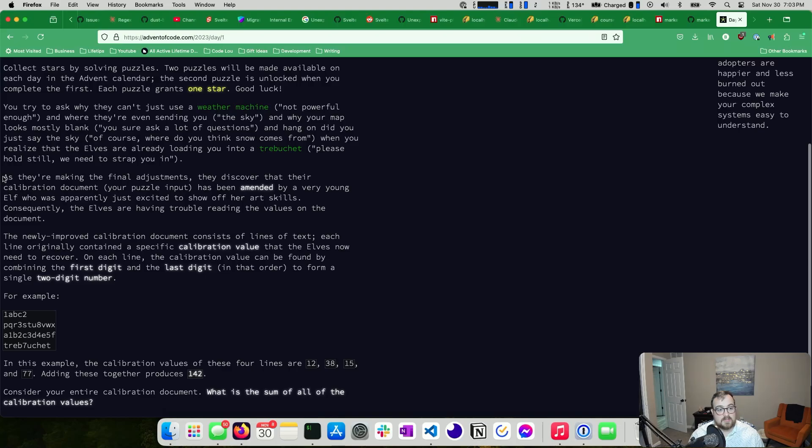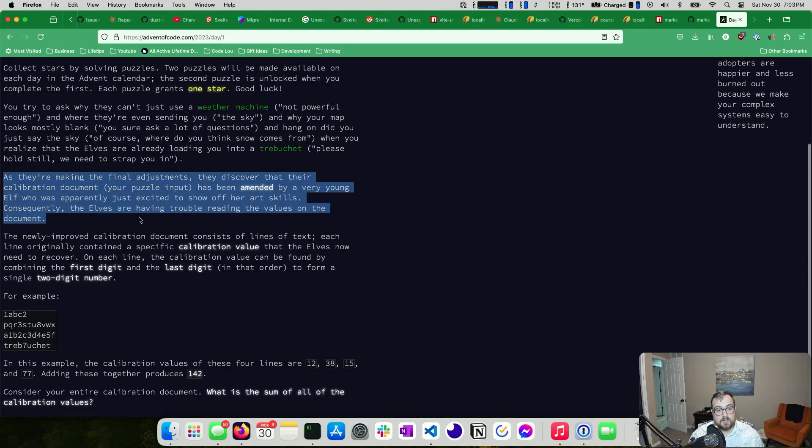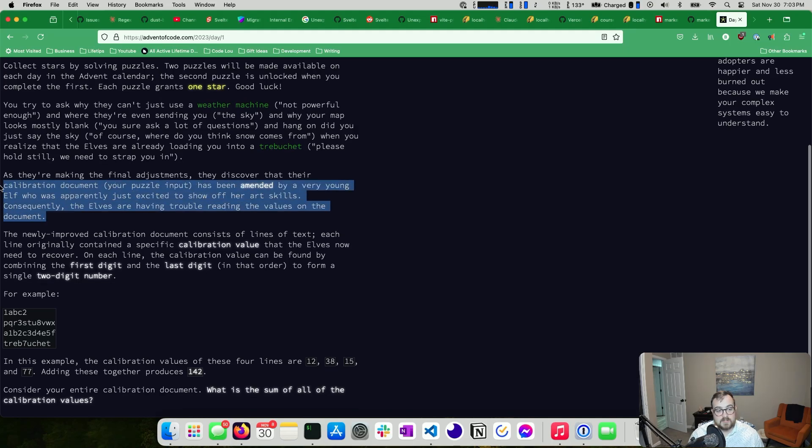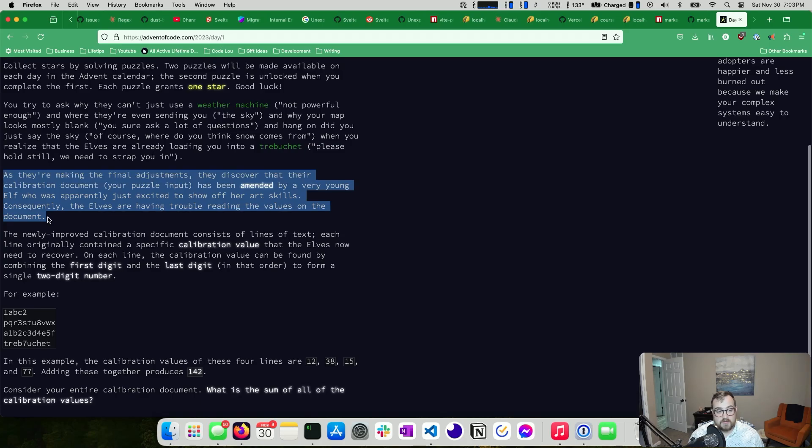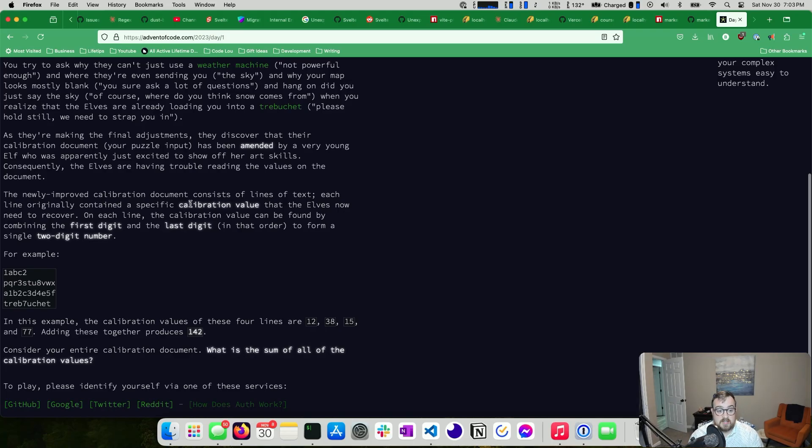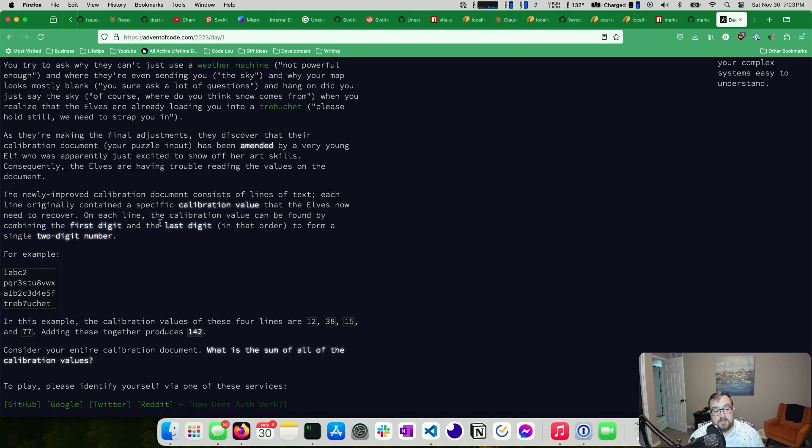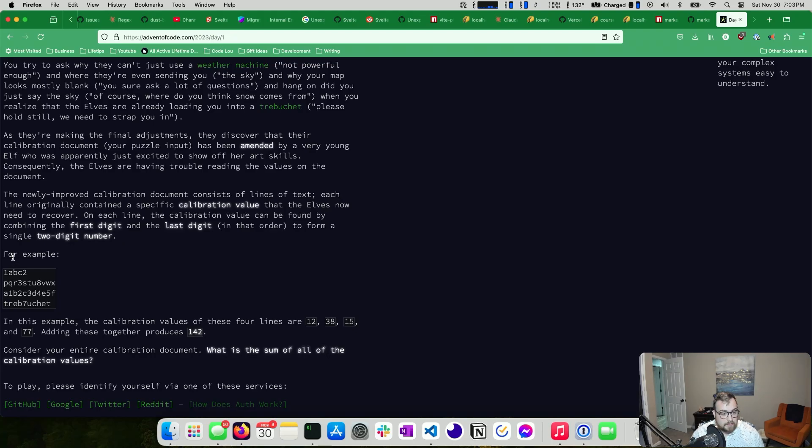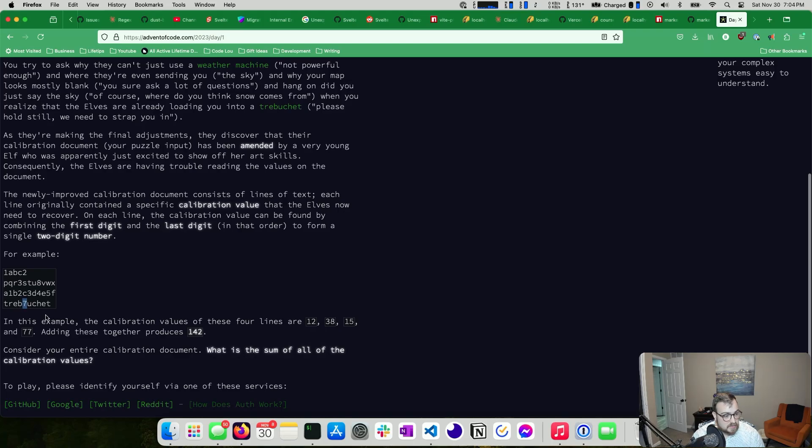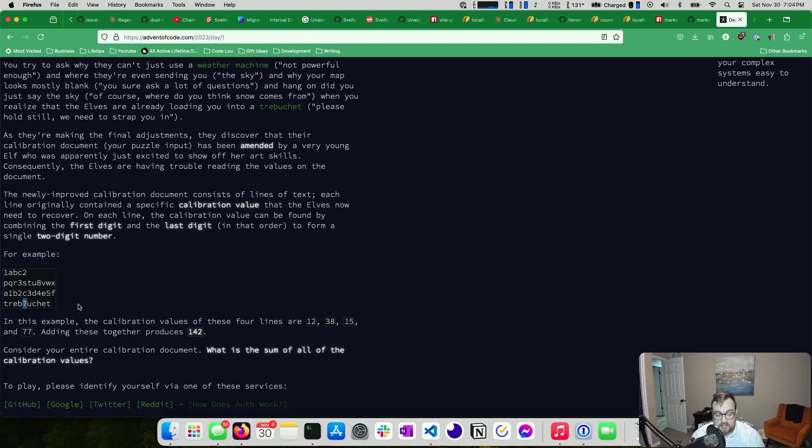They discovered that their calibration document, your puzzle input, has been amended by a very young elf who was apparently just excited to show off her art skills. Consequently, the elves are having trouble reading the values. So yeah, you'll get an example here. It consists of lines of text. Each line originally contained a specific calibration value that the elves now need to recover. The calibration value can be found by combining the first digit and the last digit to form a single two-digit number. So for example, the calibration values of these lines are 12, so 1 and 2, 38, so 3 and 8, 15, 1 and 5, and then 77, because this value is both the first and the last.